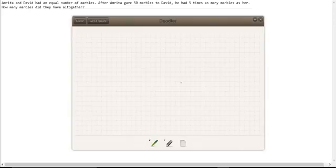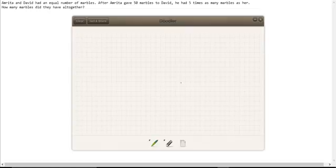Amrita and David had an equal number of marbles. After Amrita gave 50 marbles to David, he had five times as many marbles as her. So how many marbles did they have altogether?